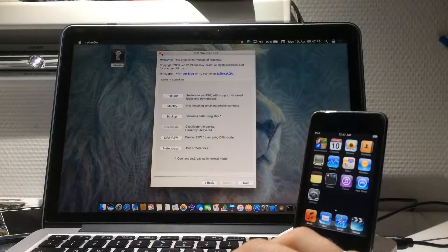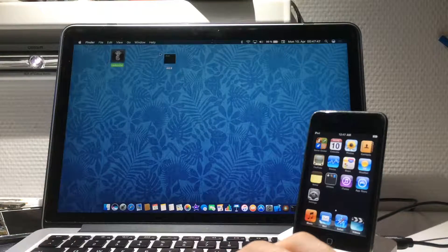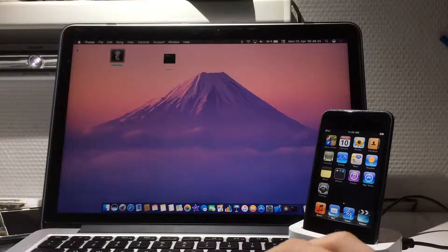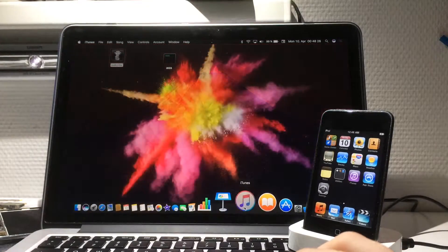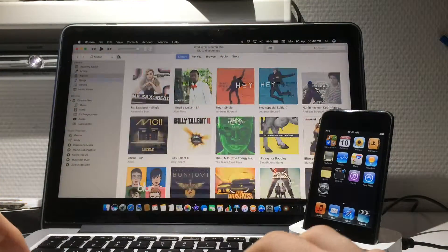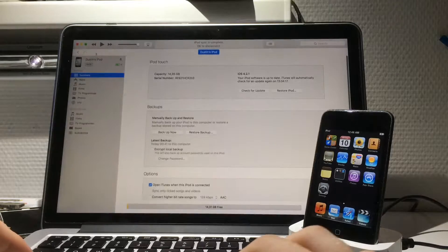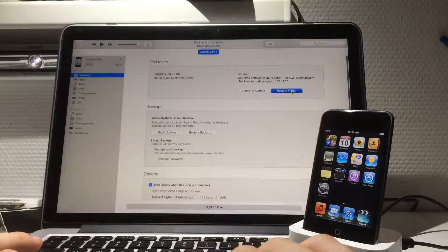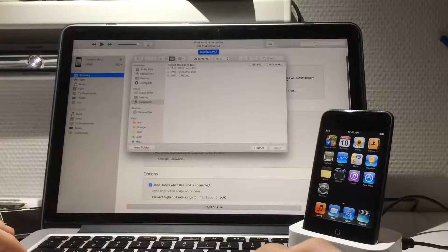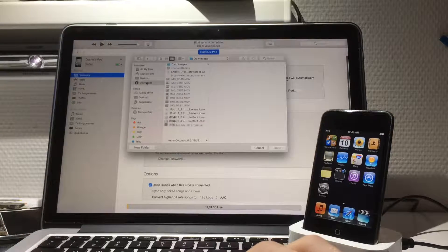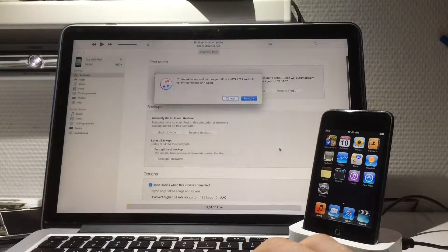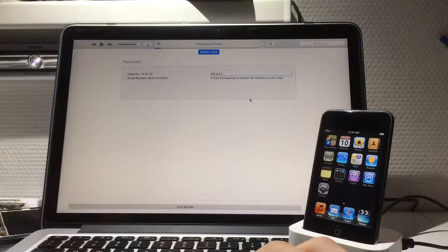Now it's downloaded, we can close out of RedSn0w. Now open iTunes, click on the iPod, go full screen, and hold Option on Mac or Shift on Windows and click Restore iPod. For me, it will use the DFU IPSW first — restore to this and it should be very quick.